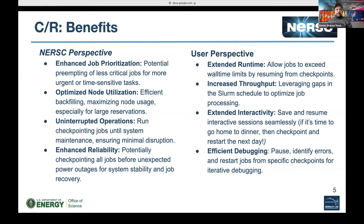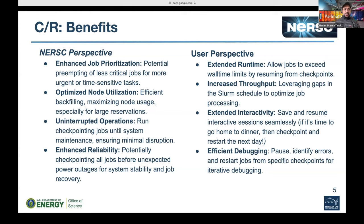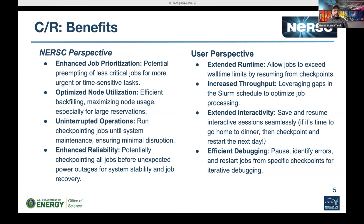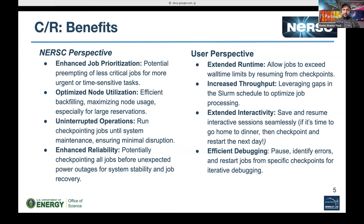It enables uninterrupted operation — if system maintenance is ongoing, we can checkpoint all jobs, save the checkpoint image files, and then restart jobs once the system is back online with minimal disruption. It also enhances reliability: if there is an unexpected power outage, we can checkpoint all jobs beforehand and restart them once the system is stable or power is restored.